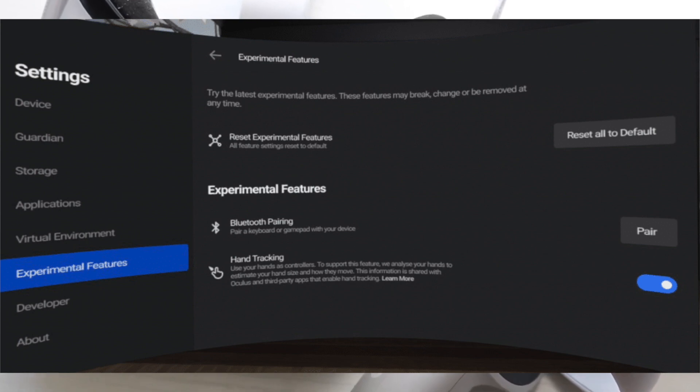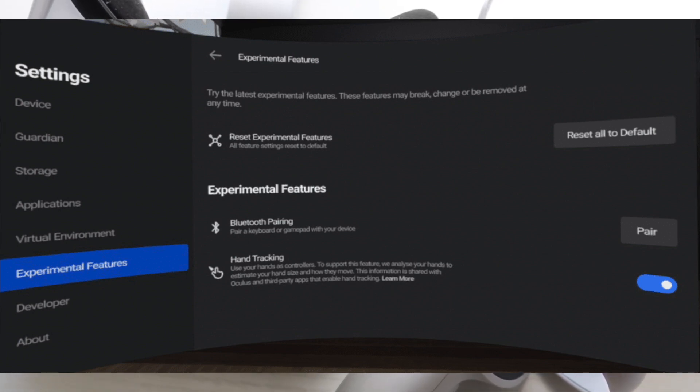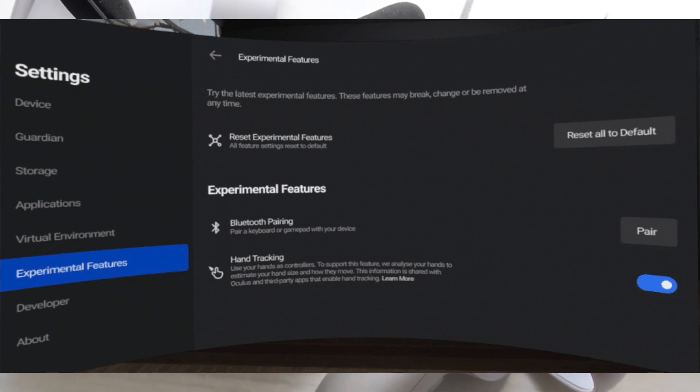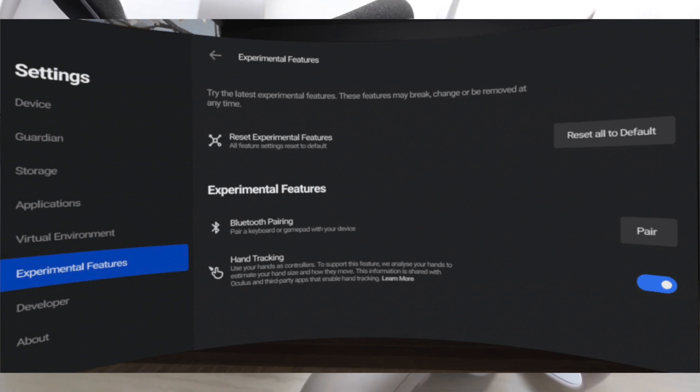Now if you don't see that, you will probably have to update your Oculus Quest 2 headset. So again, if you do not see that option, just update your Oculus Quest 2 headset to the latest version and you should be able to see that specific option.